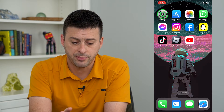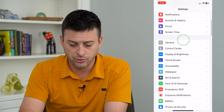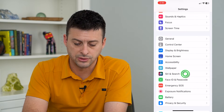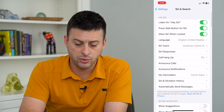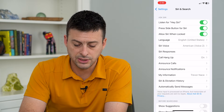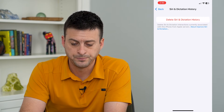To do that, let's hop into Settings. We'll scroll down and tap on Siri and Search. And then towards the bottom here, Siri and Dictation History — let's tap on that.